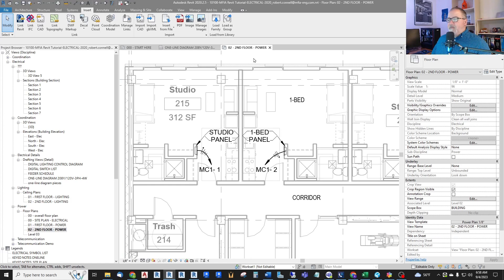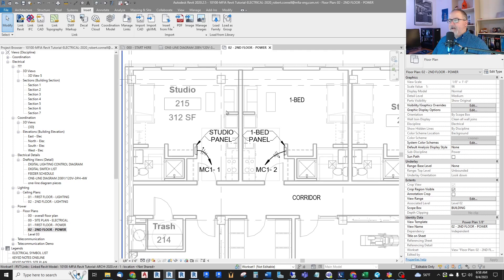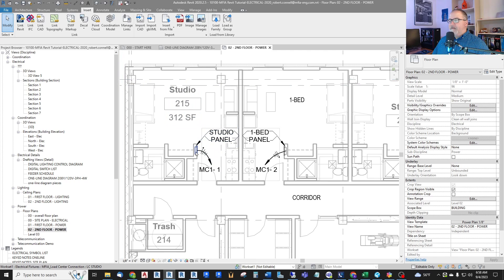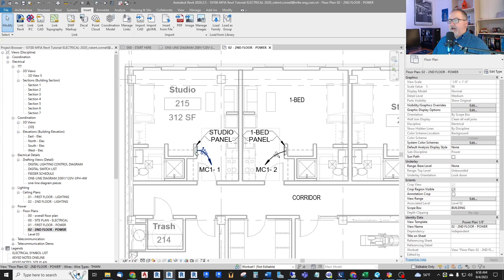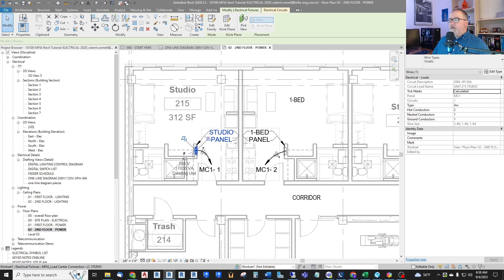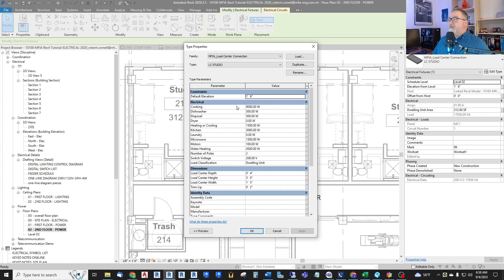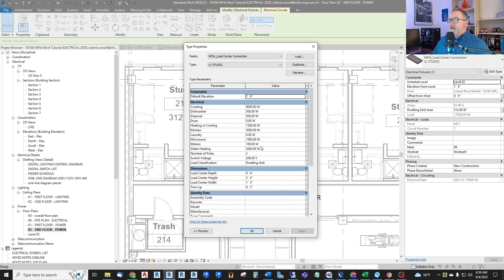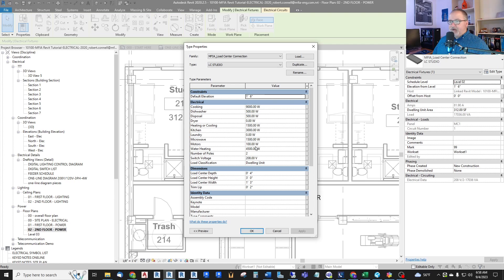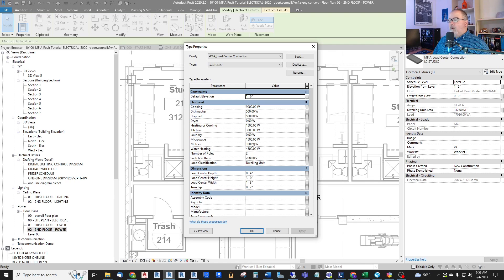So here I am in our sample project. And I've shown before how I have load center families, custom load center families, that actually include the loads of a typical dwelling unit, like cooking and heating, cooling, kitchen loads, laundry, all of that. And this just gives us a connected load that gets applied to, for example, a meter center or a distribution board where the diversities are taken based upon how many dwelling units you have.